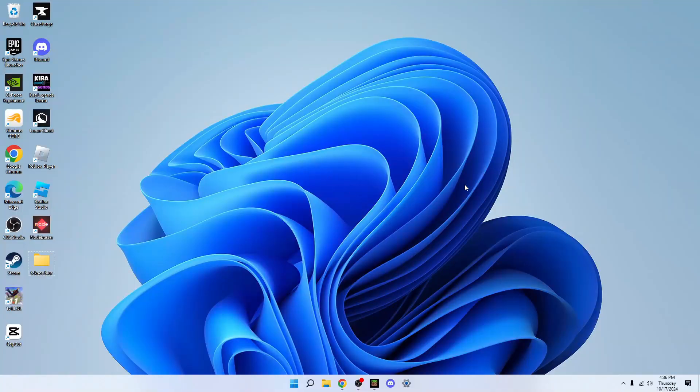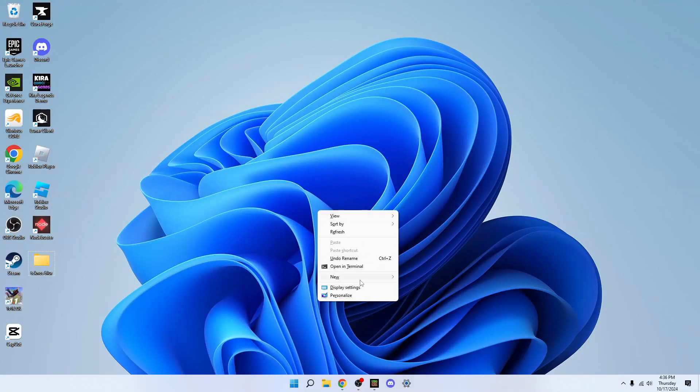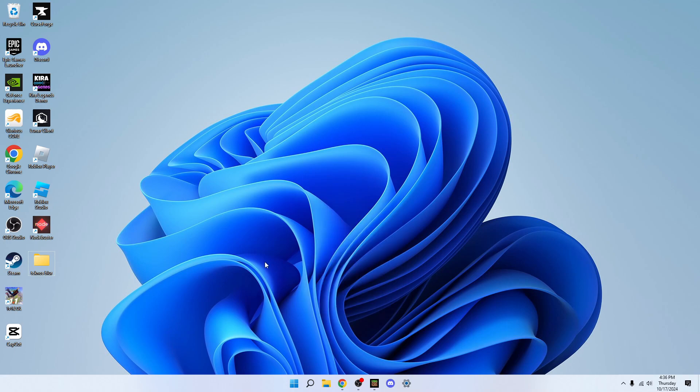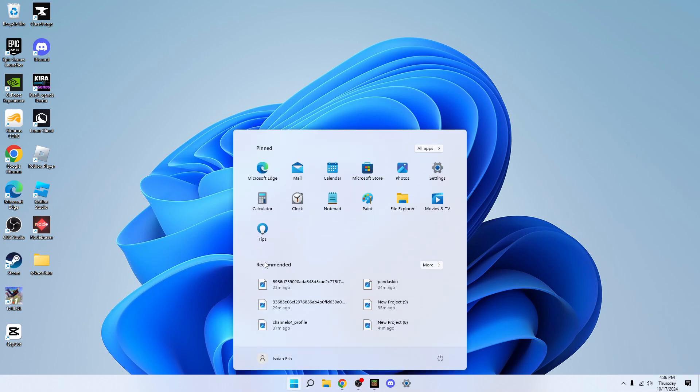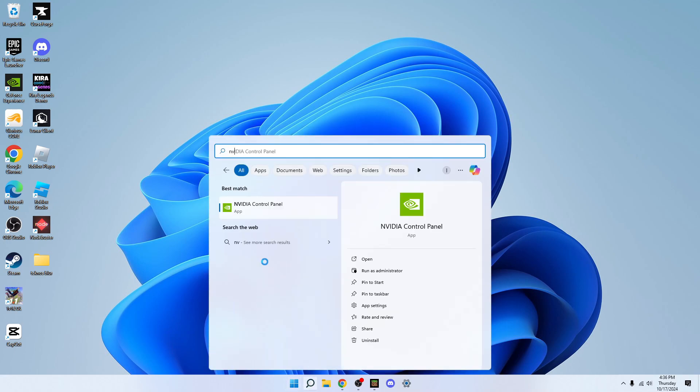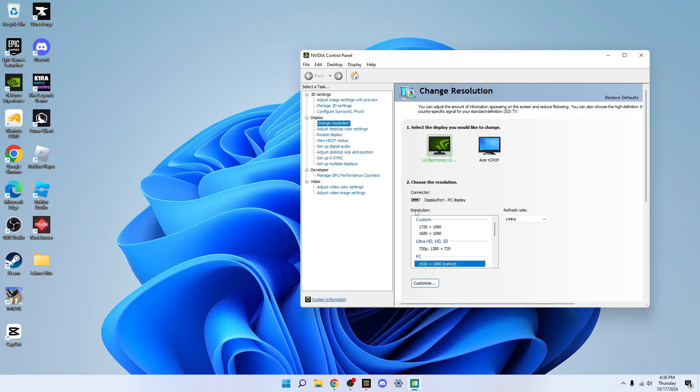So all you got to do is either right click and there should be a button that says Nvidia control panel, or you can press your Windows button and tap it in. Then once you open it, you're going to want to go to change resolution.